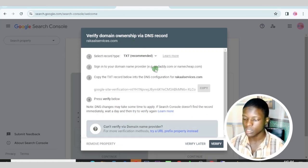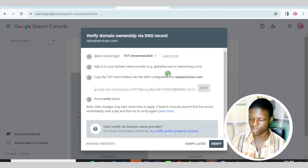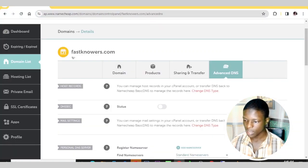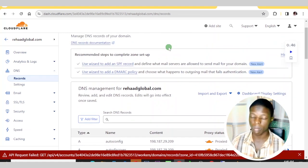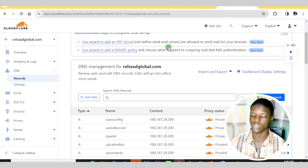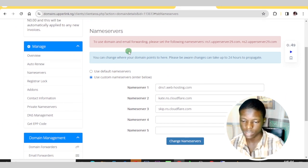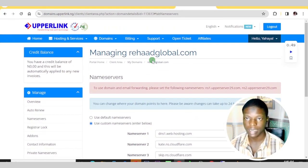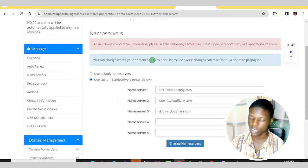You need to log into your domain registrar before you can add this code. You can see racalservices.com here — I'm going to use another one, which is one of my clients' websites. This one you are seeing right here is rehardglobal.com, one of my clients' websites. This website I hosted on my web hosting as an add-on domain. They did not buy hosting, but they bought a domain name from Opalink.ng, and I hosted it as an add-on domain.